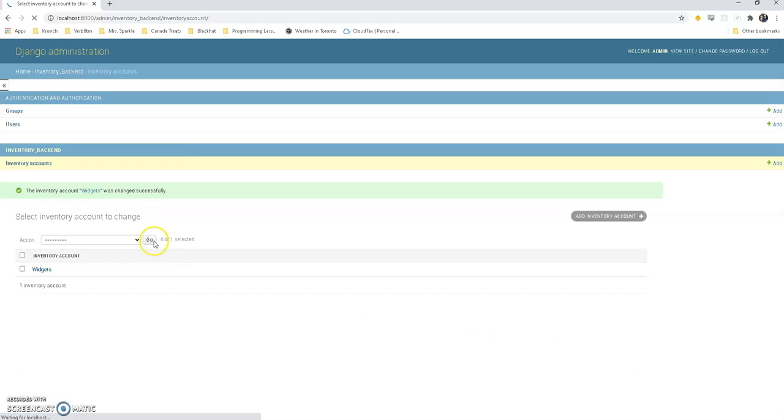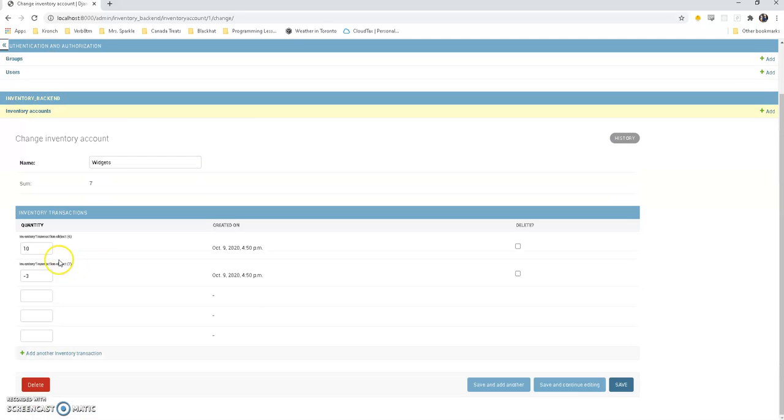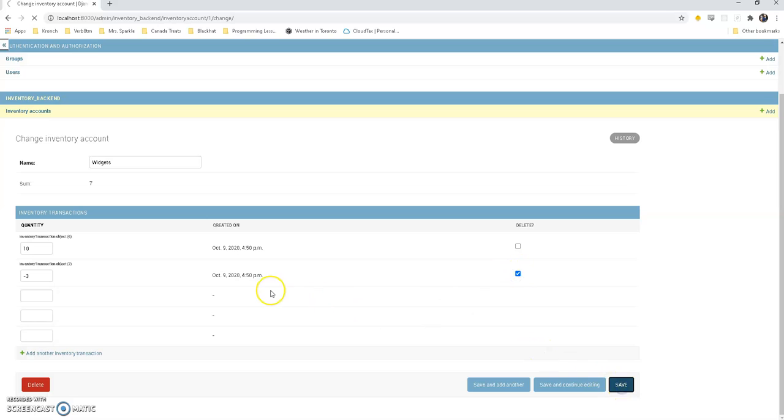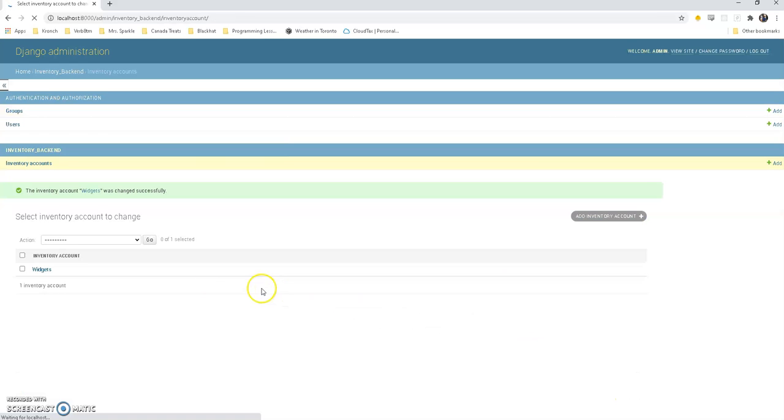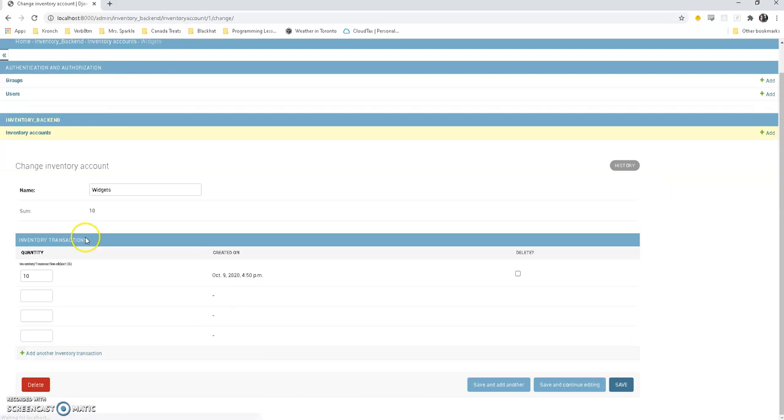Whoops, we made a mistake. We didn't sell 5 widgets, we sold only 3 widgets. What happens if we update? Excellent, looking good. And we actually made a mistake entirely, this customer canceled their order, so let's delete that. And there we go, back to 10.